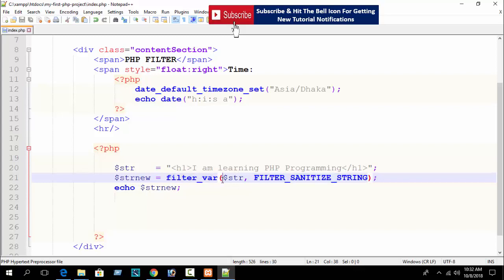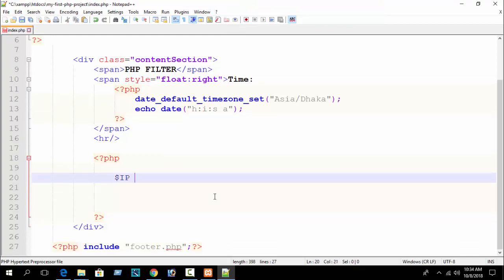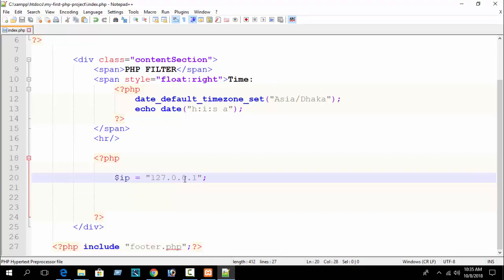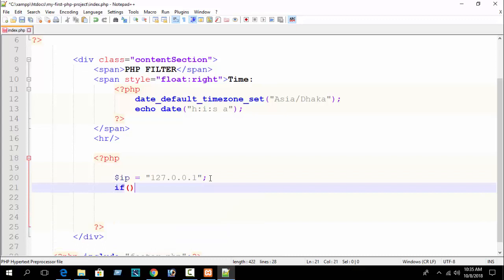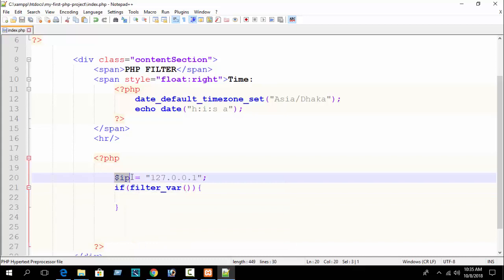Again, suppose here I declare a variable 'ip' equal to an IP address. How do you check whether it is a valid IP? I write 127.0.0.1 — that is the localhost IP and it is a valid IP address. But how to check programmatically that it is a real IP? Here you can write a condition.